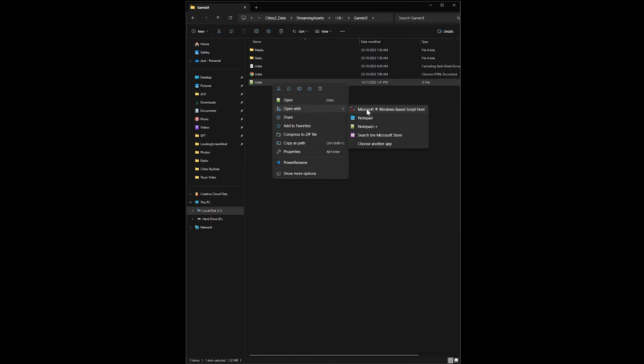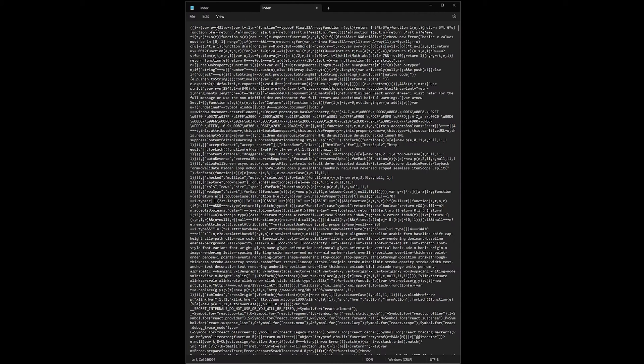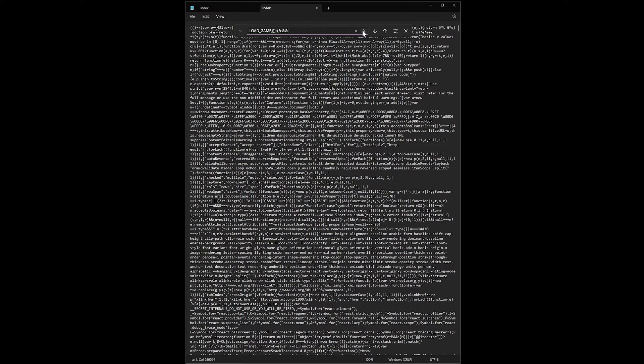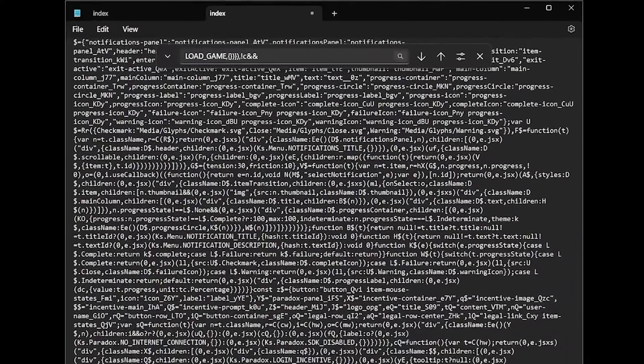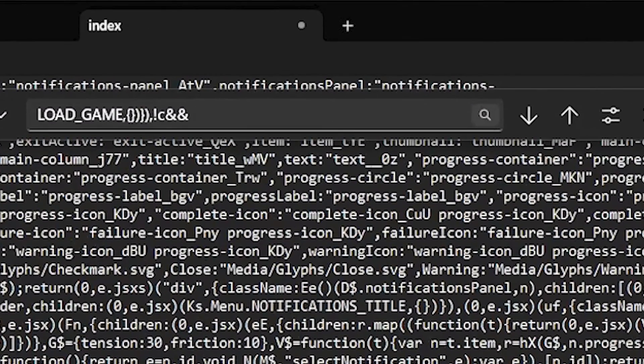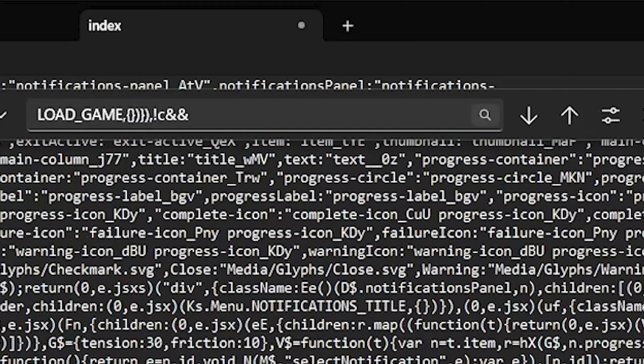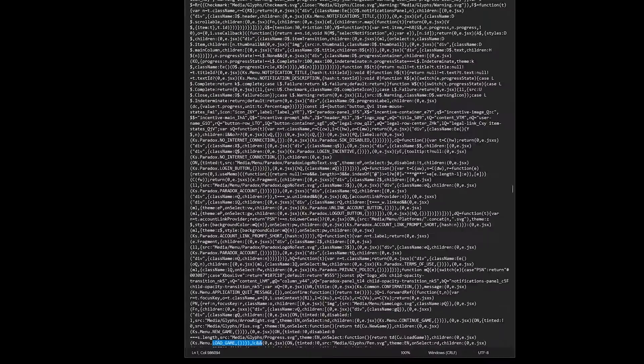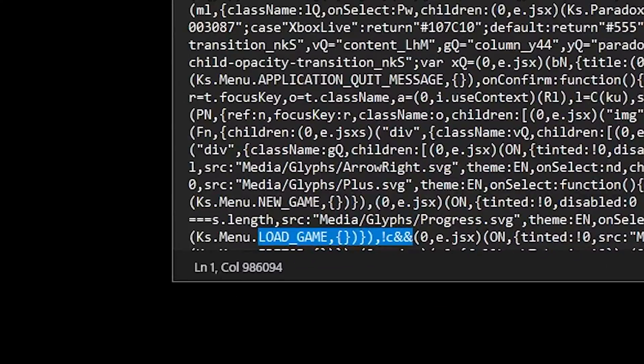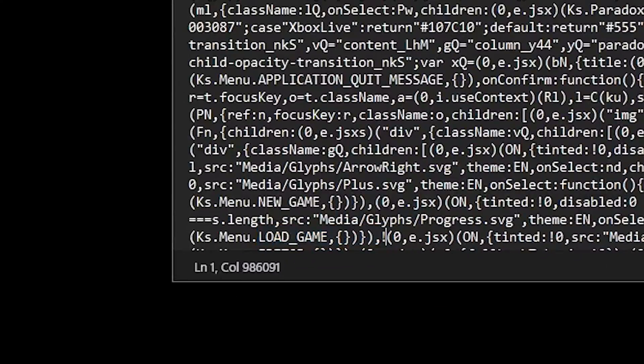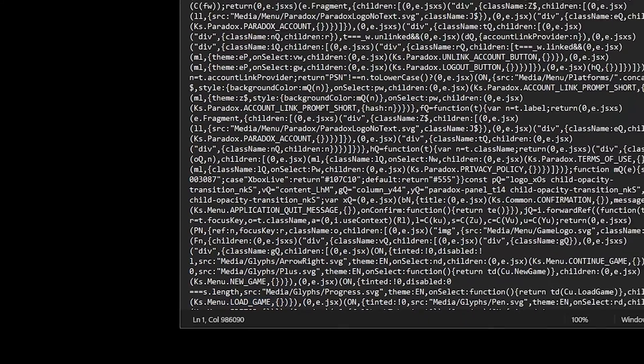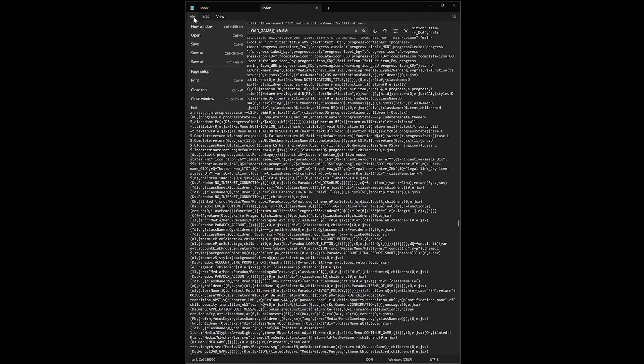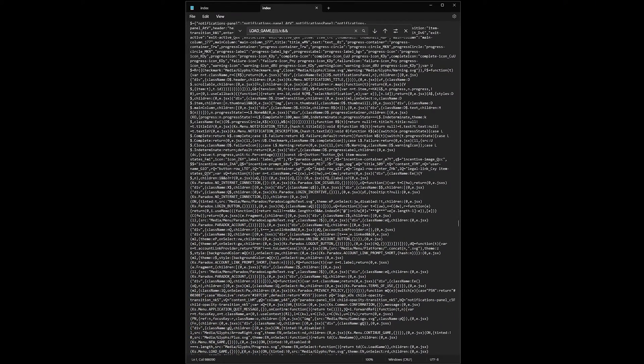Be careful not to change anything here. You'll just want to hit control F to open up search and search for the following term: Load underscore game comma parentheses parentheses a whole bunch of parentheses comma exclamation mark C ampersand ampersand. I'll have that in the description down below. Simply delete the exclamation mark C ampersand ampersand, making sure to leave the comma, and then save and close the file.